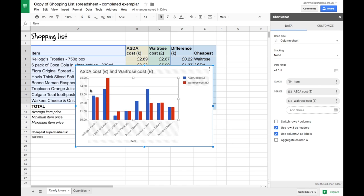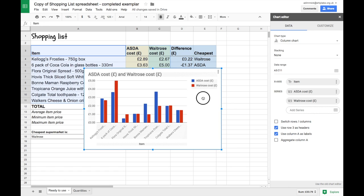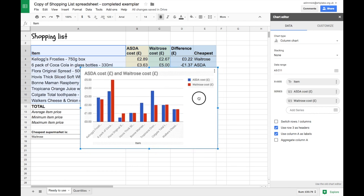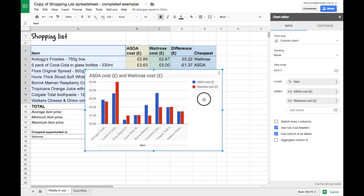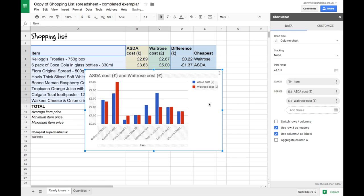There are a few tweaks we're going to make to it. First of all it's plonked right in the middle of my spreadsheet which isn't very helpful so I'm going to move it slightly. To do that you simply need to click on your chart, click and drag. I would suggest clicking on an empty white area.